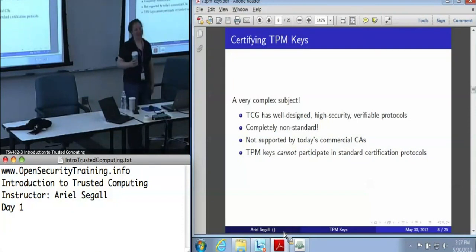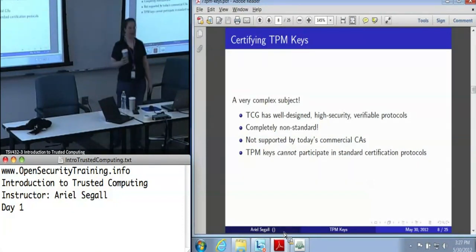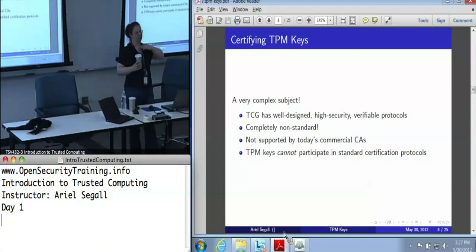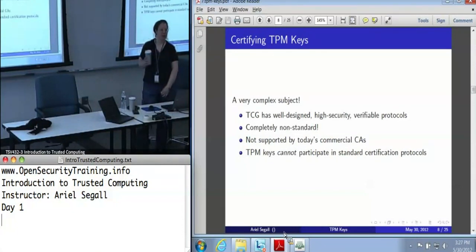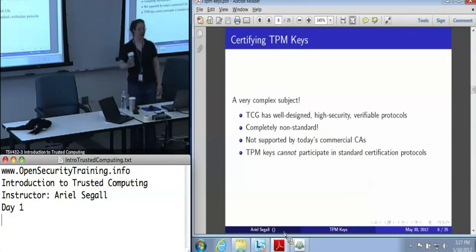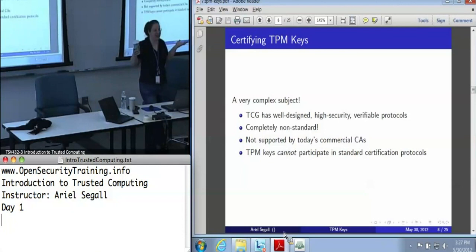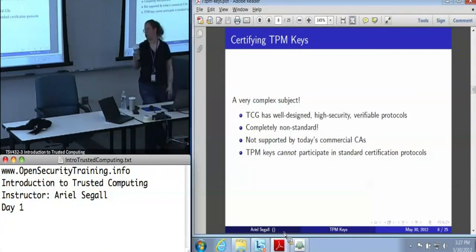Today's commercial CAs — if you attempt to use these protocols with them, or if you attempt to use the TPM credential, it just won't work. It's not even that they'll fail; it's that they're completely incompatible. You cannot use TPM keys in standard certification protocols, except maybe for a signing key, but even then you get no assurance out of it because how do you know it's a TPM key? You don't. Standard certification protocols just don't serve for TPM keys.